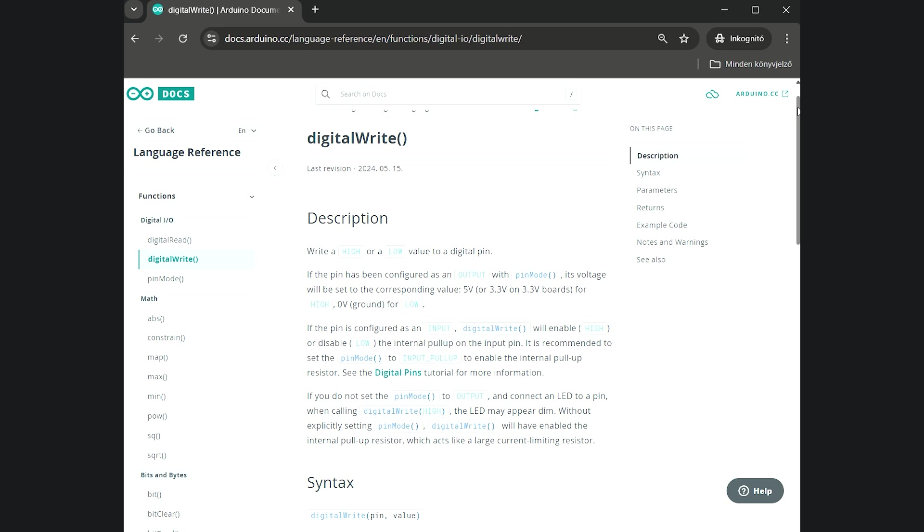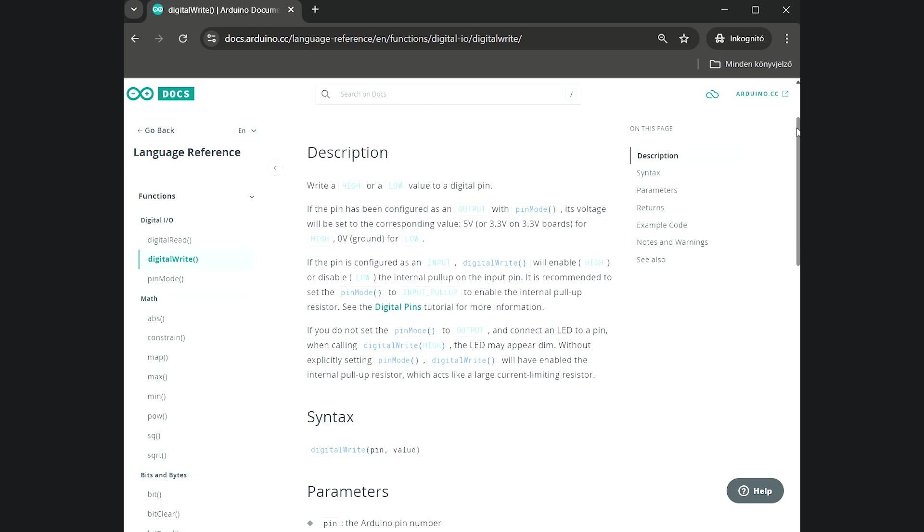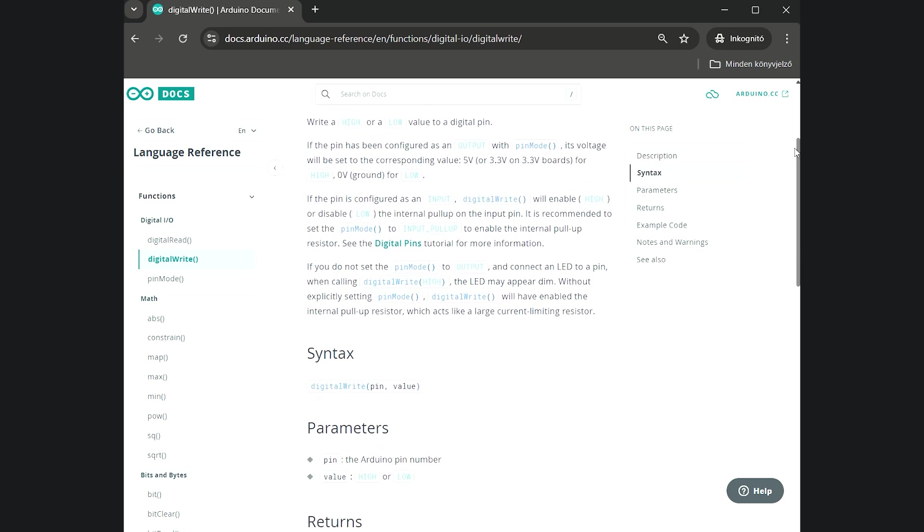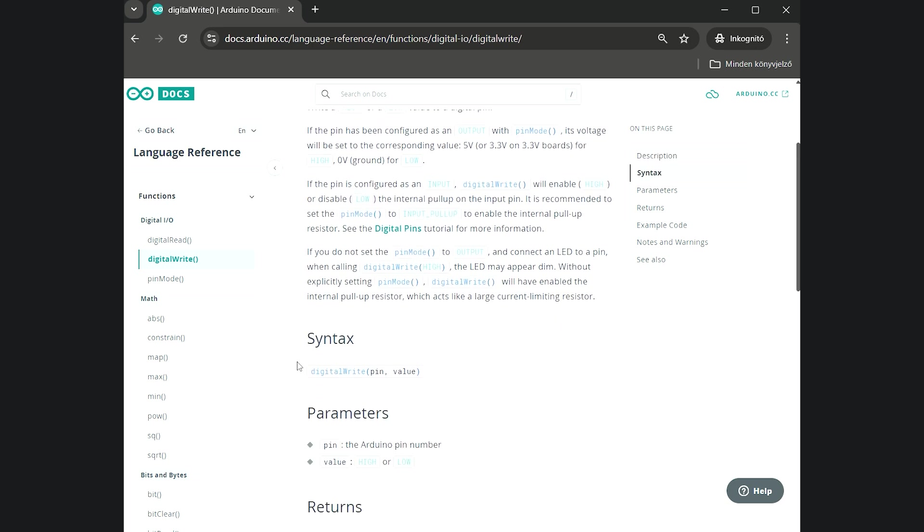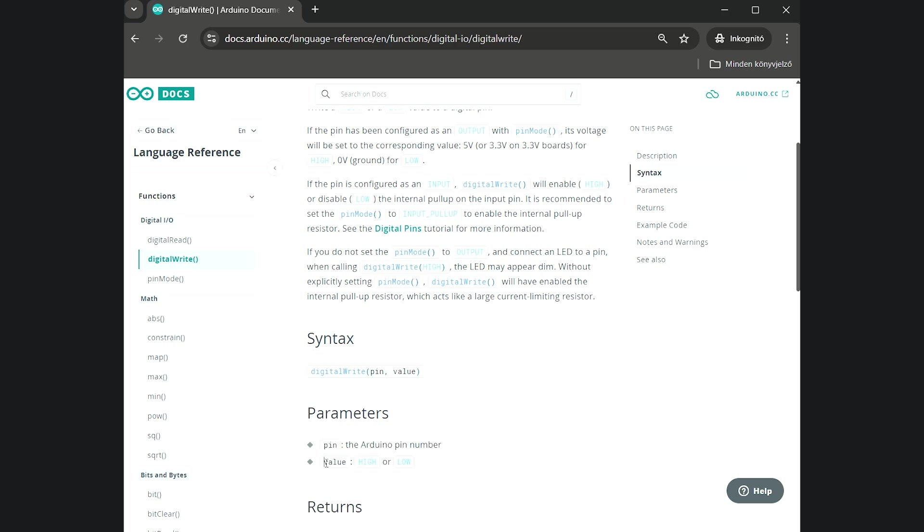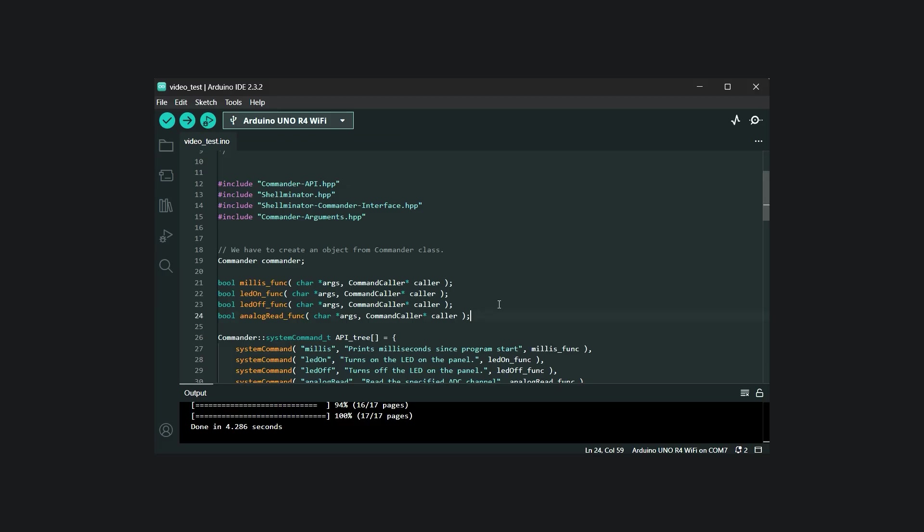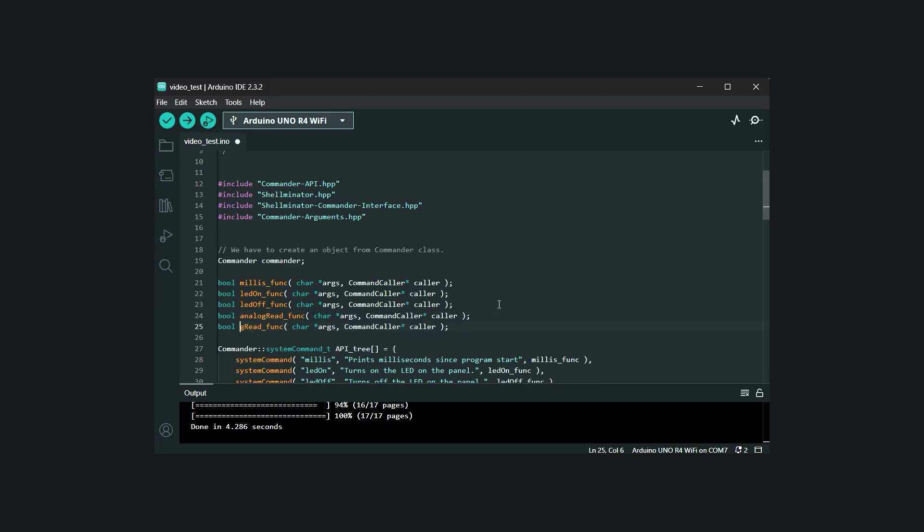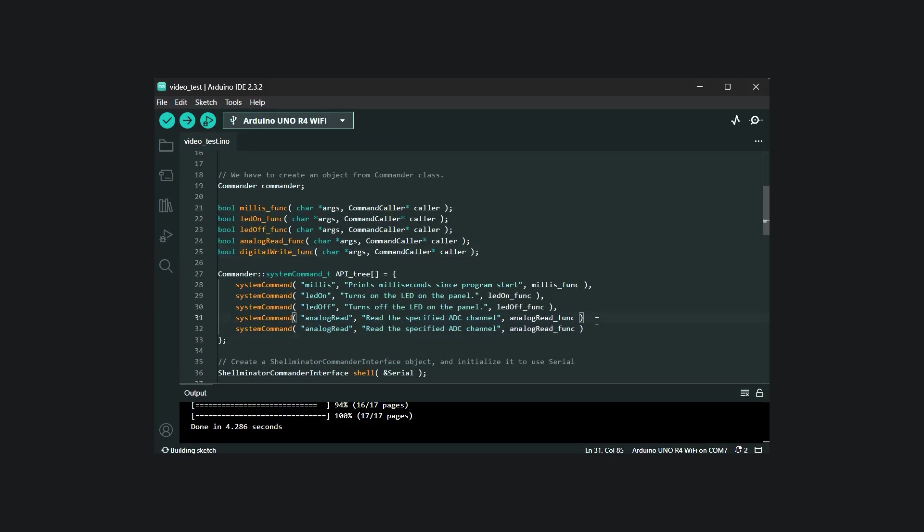Let's create a terminal version of the digitalWrite function. For this, we need two arguments, the pin identifier and the output state. As usual, we start by defining the command and filling the API tree.